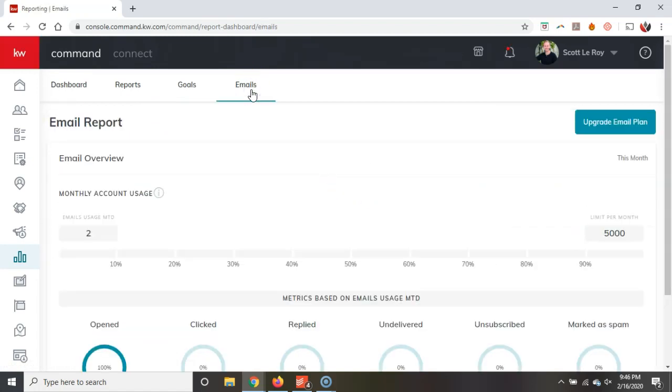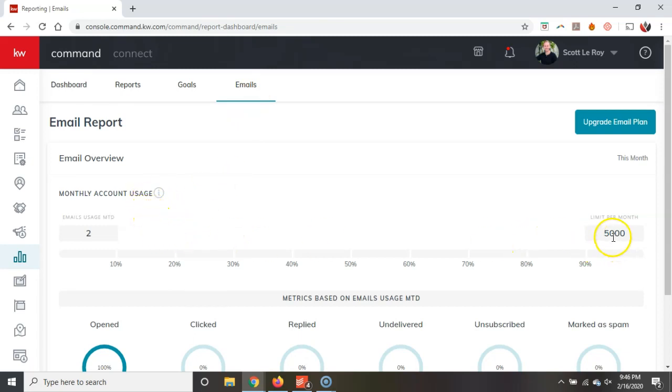So I'm going to click on the emails option and we can actually see right on here, here's our monthly account usage. Now remember, you get 5,000 for free. Now that's the same amount that you had previously with eEdge. This transition will be very simple. Alright, so it's going to be the exact same on here.